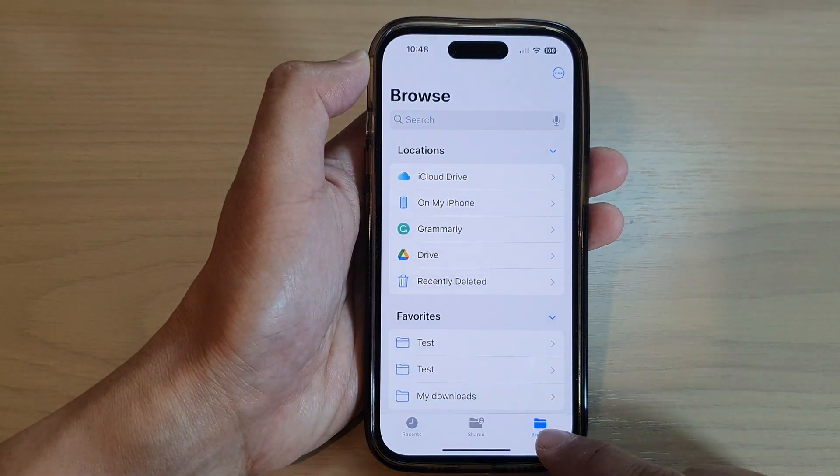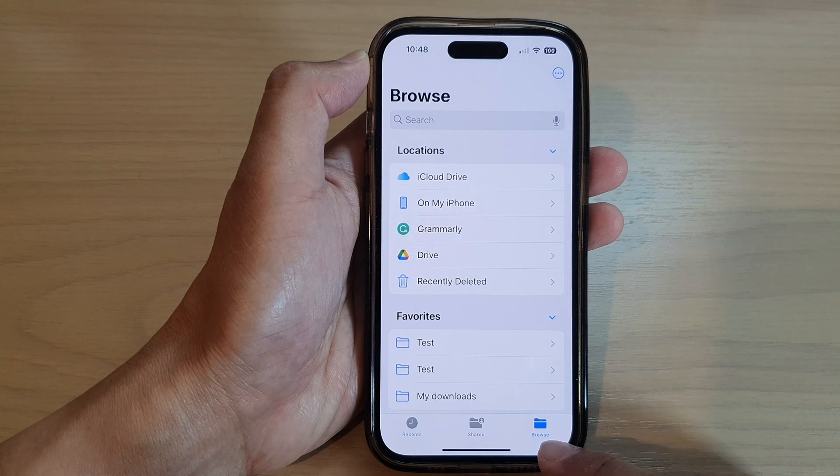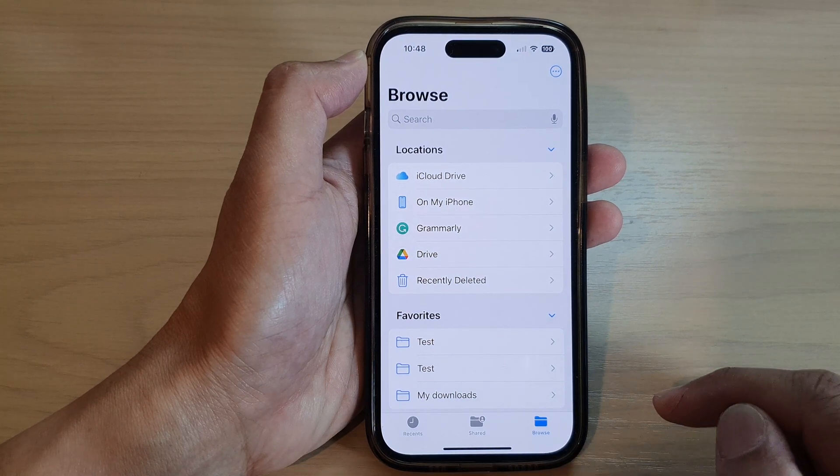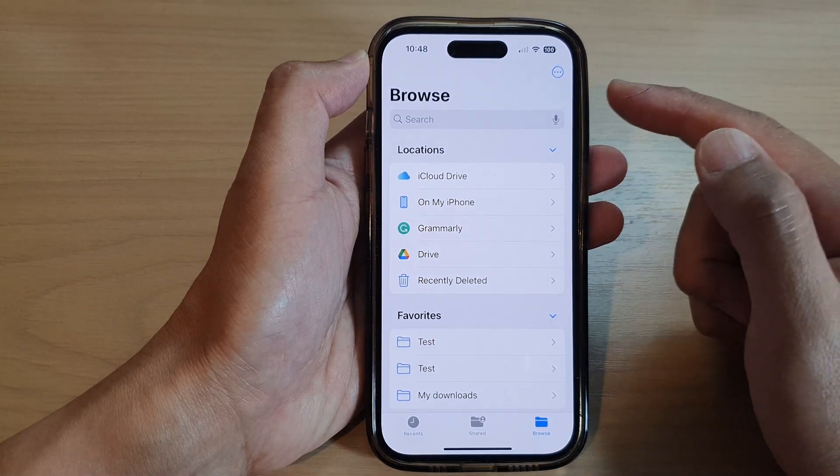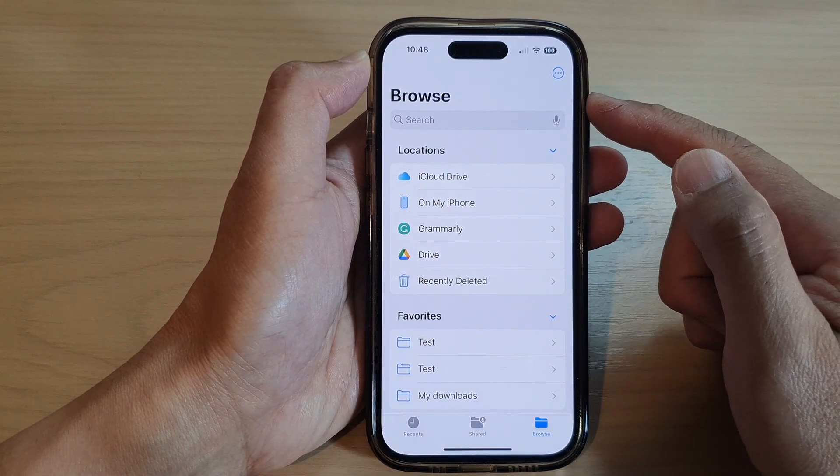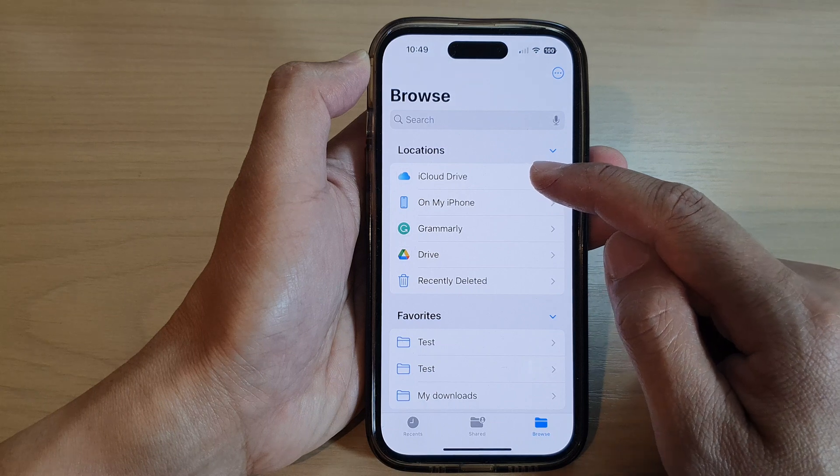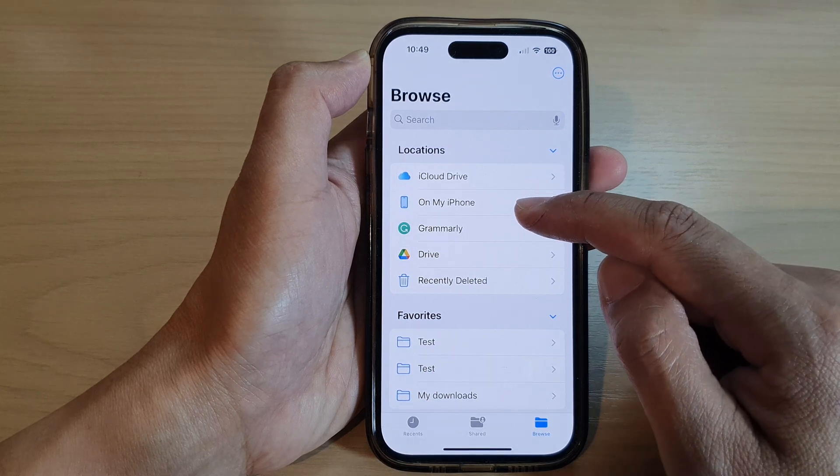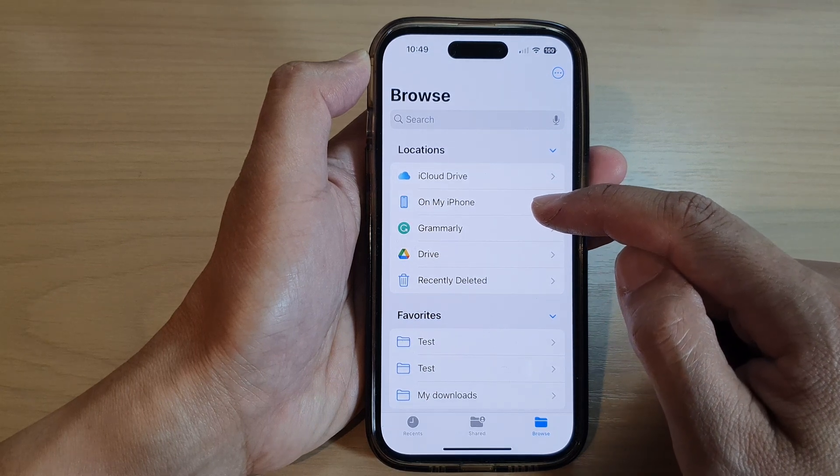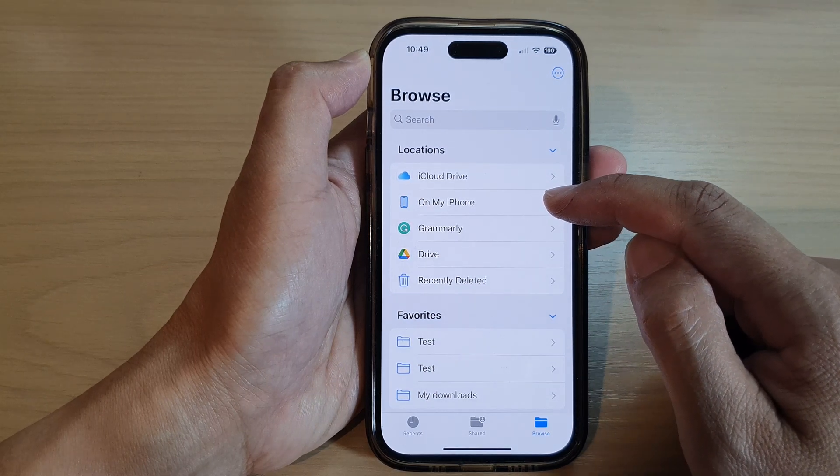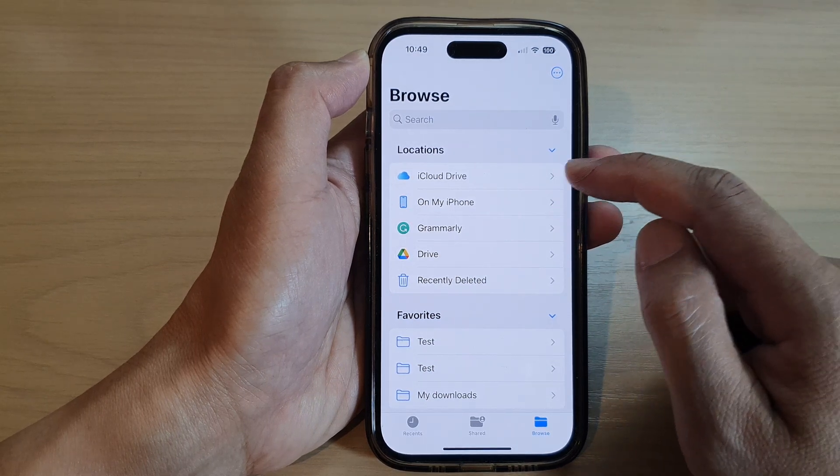Next, I'm going to tap on the Browse tab at the bottom, and in the Browse page, go into the drive that has the files that you want to make changes.